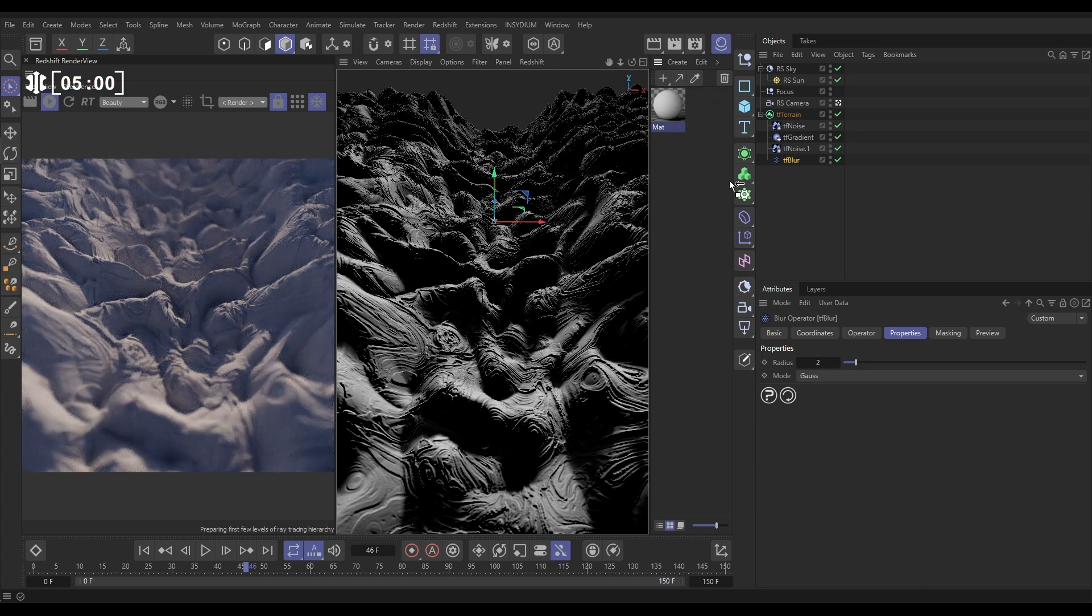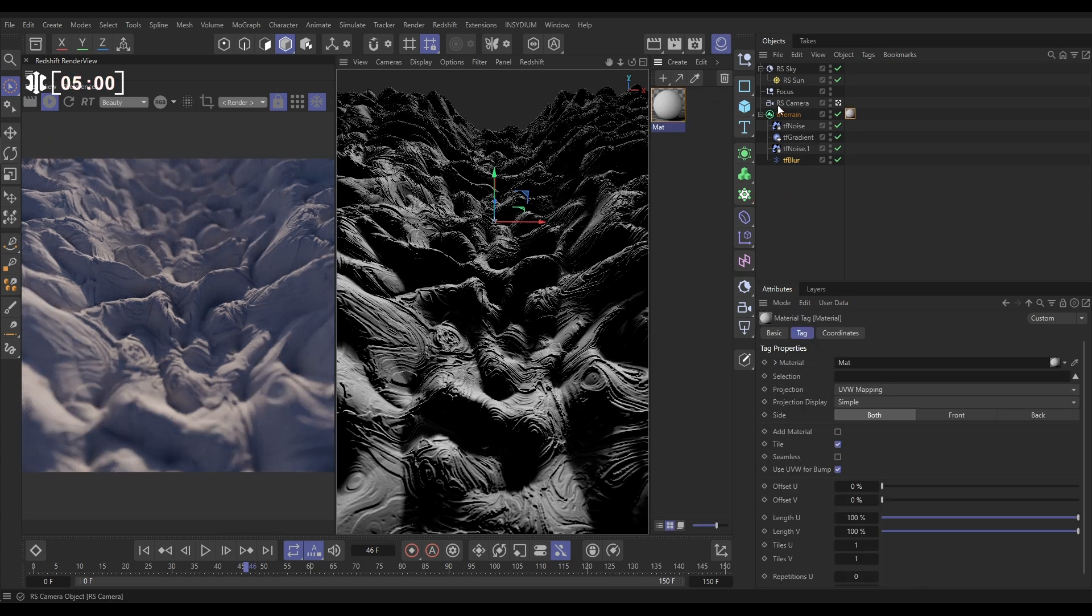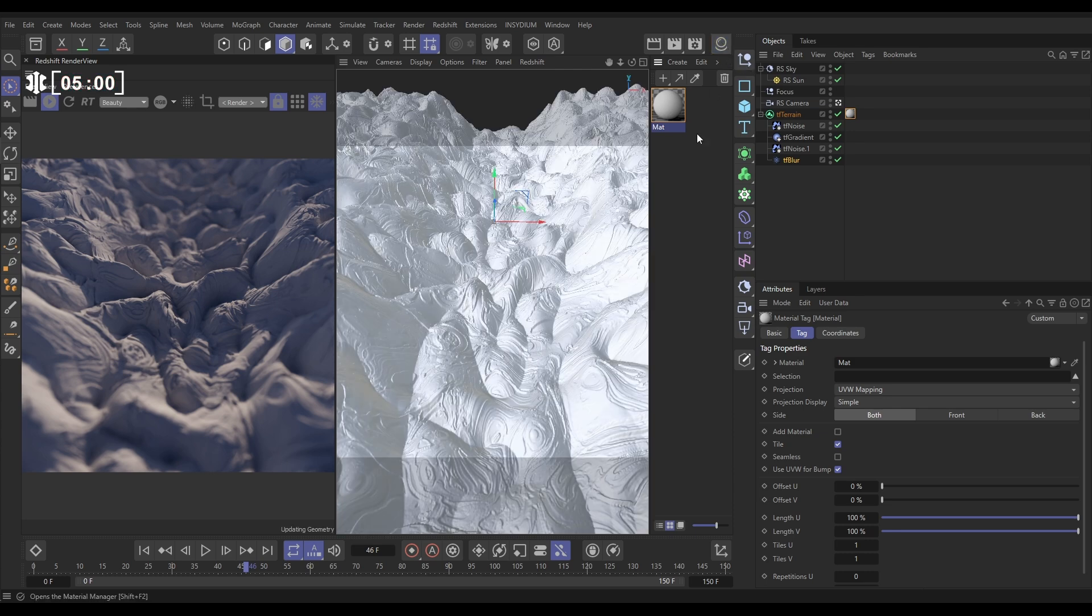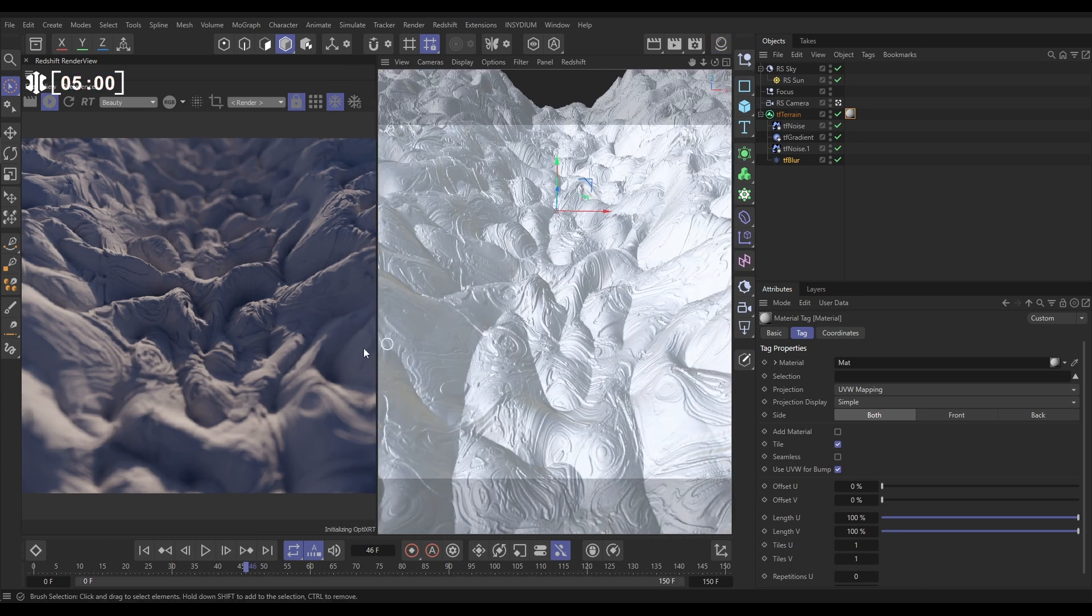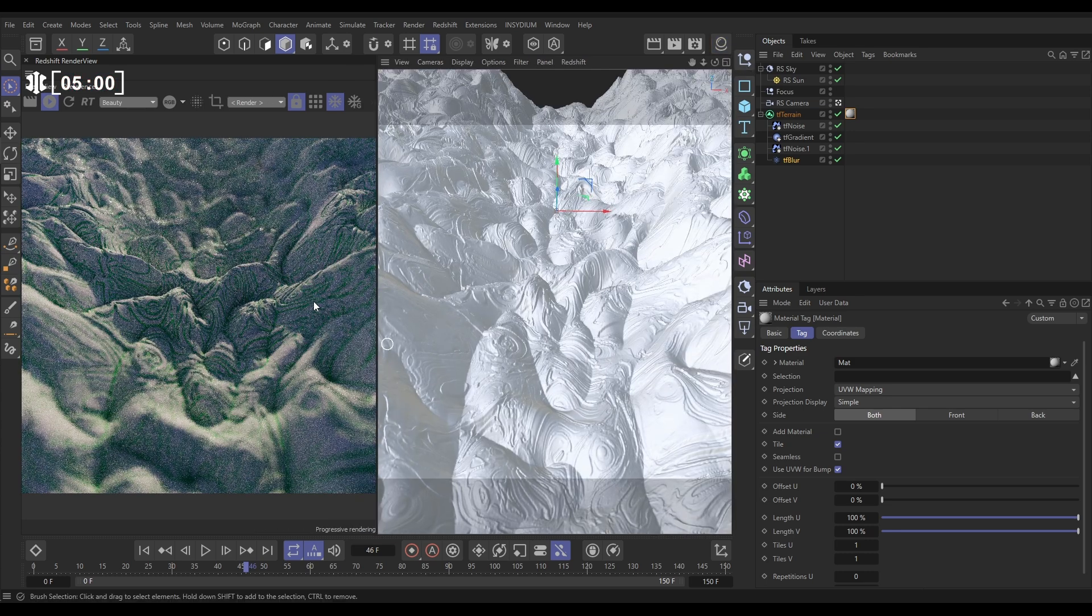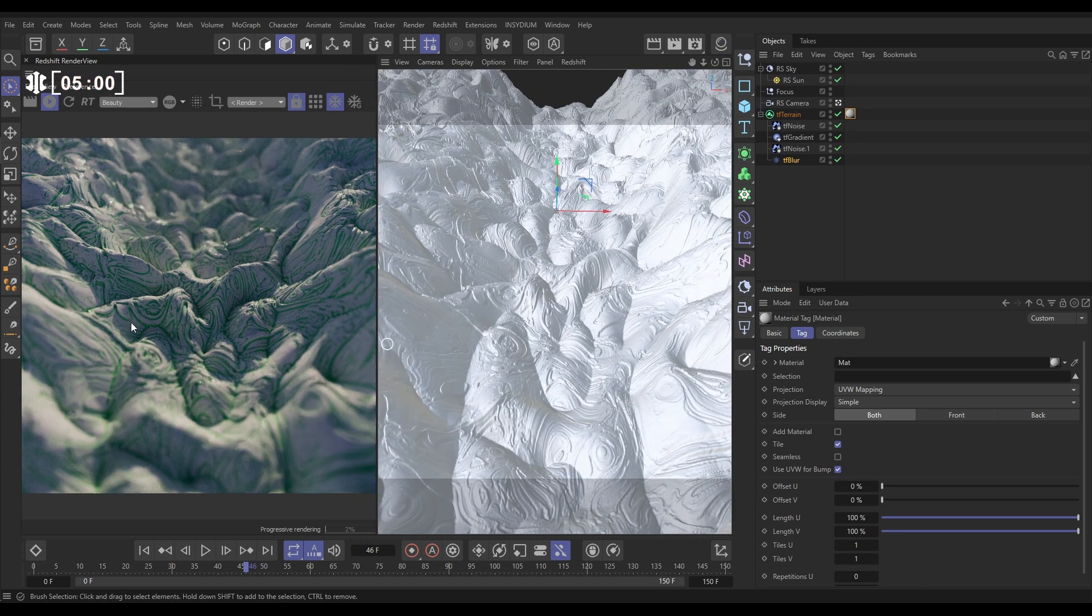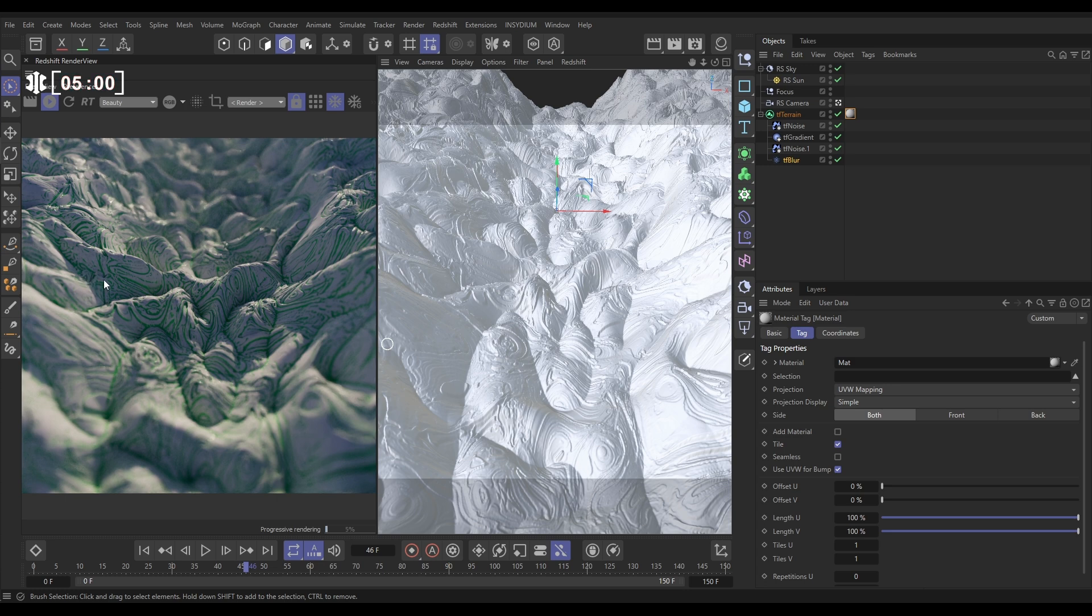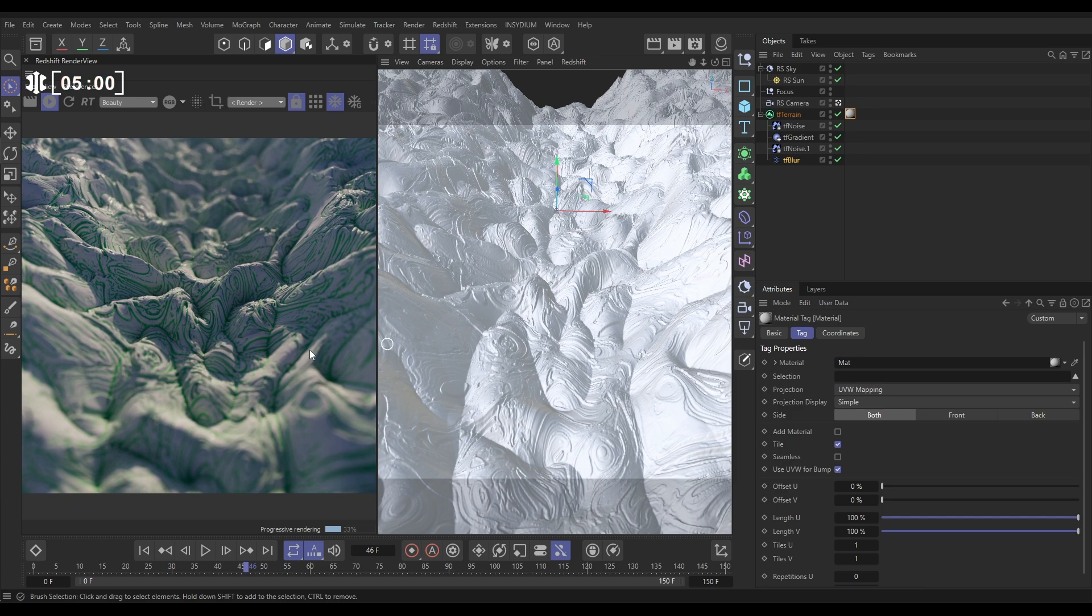And then finally, you can dig into how this material was set up in the same file. But basically, let's put it on. It uses a Redshift curvature node to identify those furrows that we made and color them with these two different colors. That's looking really cool. So that's how we can simply set up Terraform effects with TF Noise to generate these really nice animating landscapes.